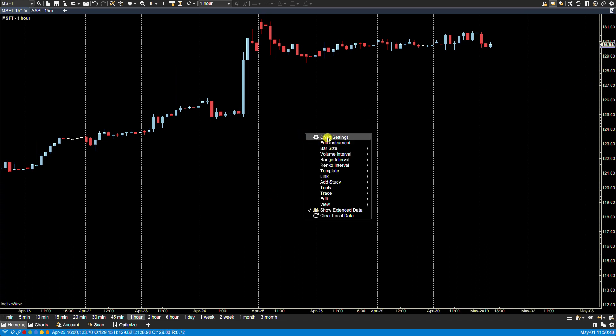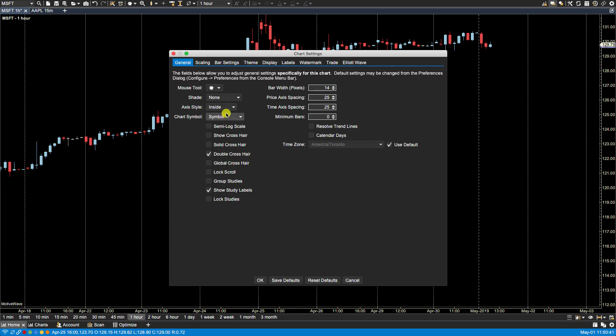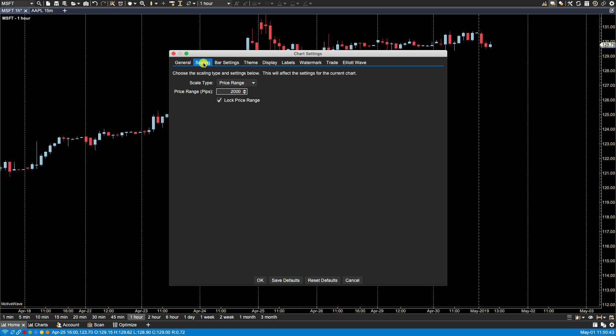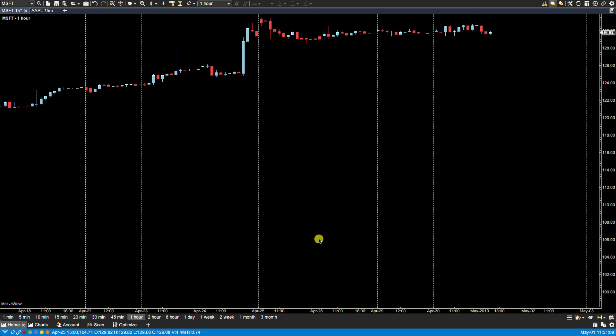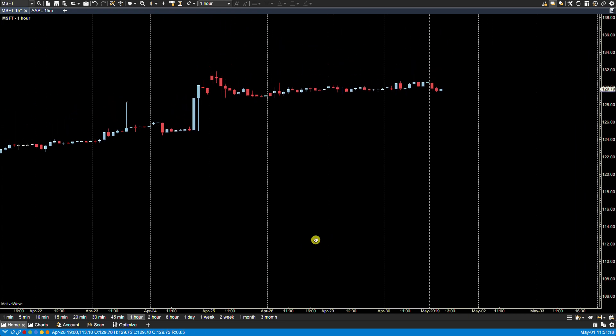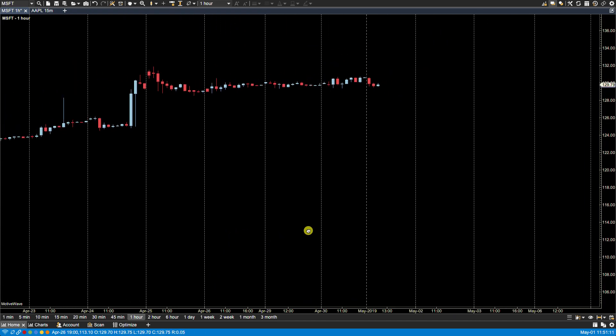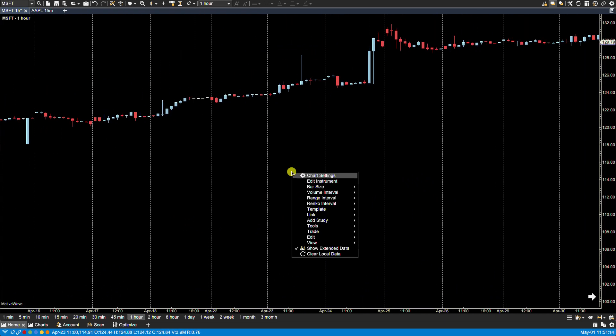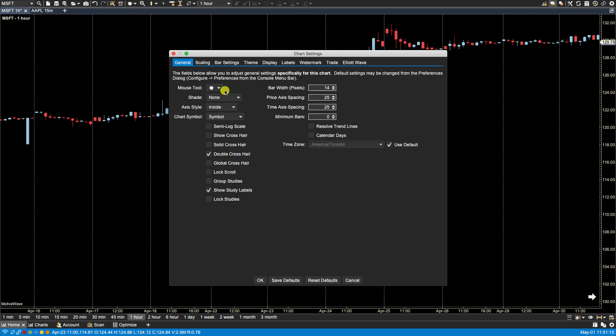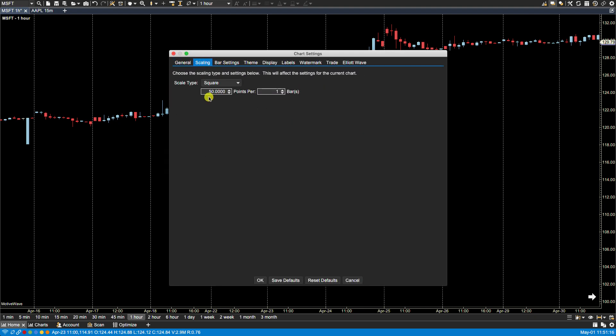Let's go back chart settings. Scaling. The last one we have is square. Now what the square option does is it will set a fixed number of points per bar width. So if the bar width is expanded or contracted, then the price range will be updated to reflect that. So if I were to do this to, let's say, 50, I'm basically saying 50 points per one bar. And now the chart remains square according to these settings.